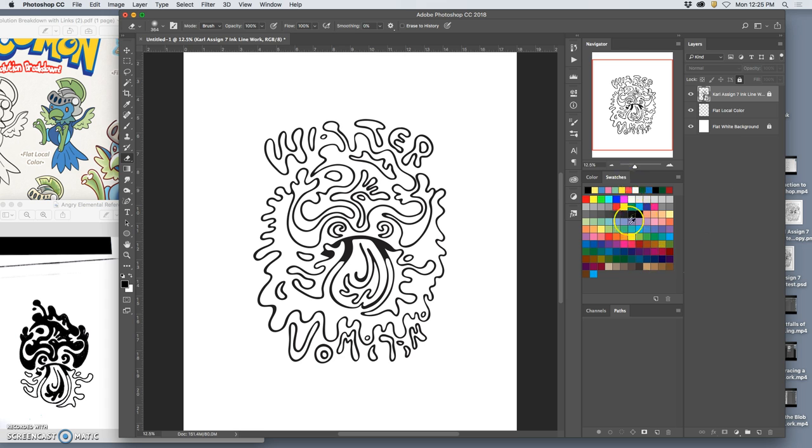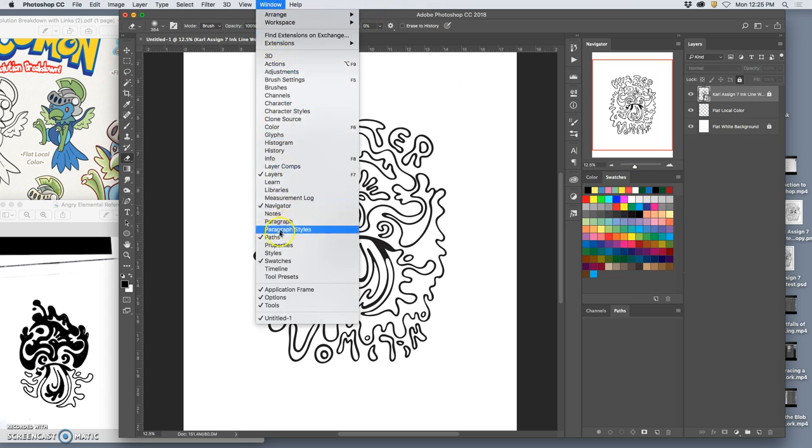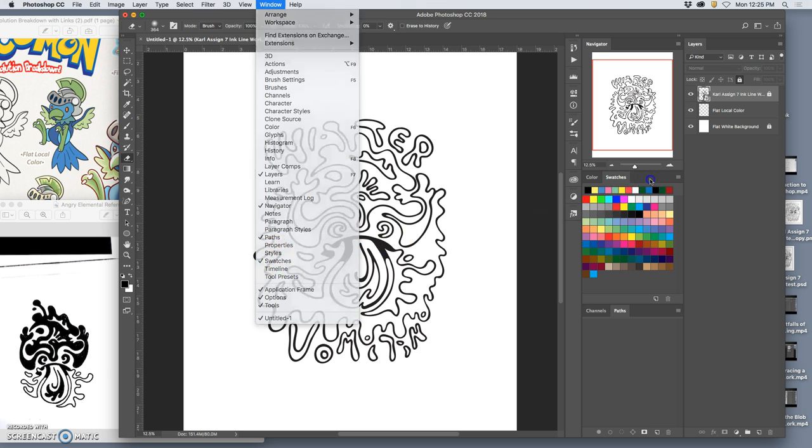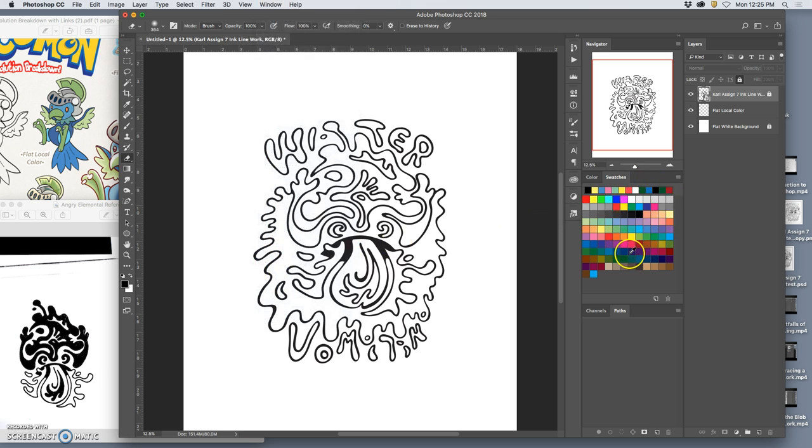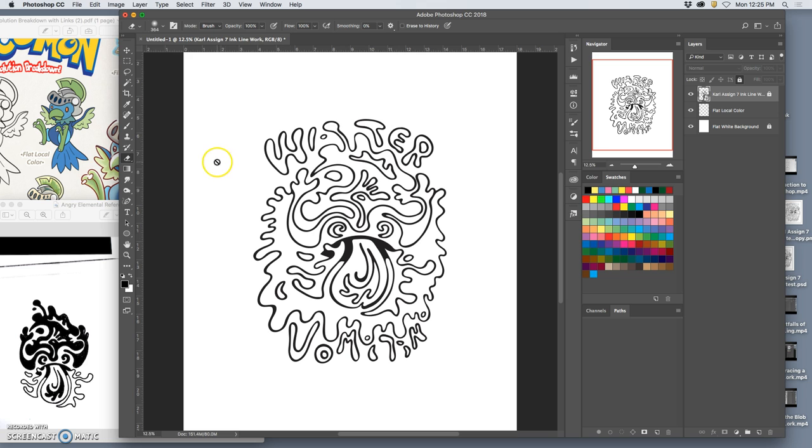I have my swatches open, and you can get to that under Window Swatches. And the default swatches are the original printing colors made with CMYK presses in the first half of the 20th century. So they're a nice beginning.